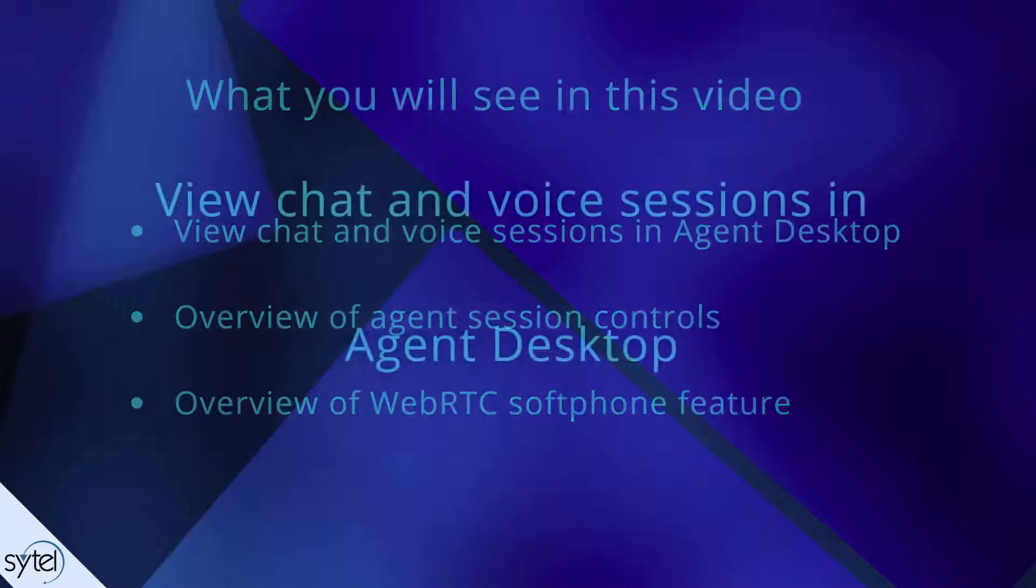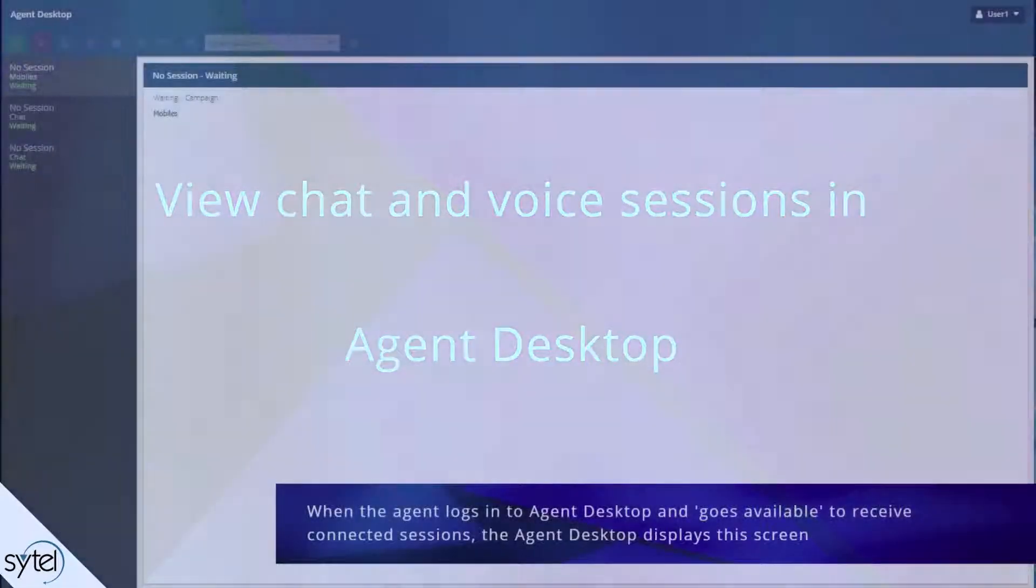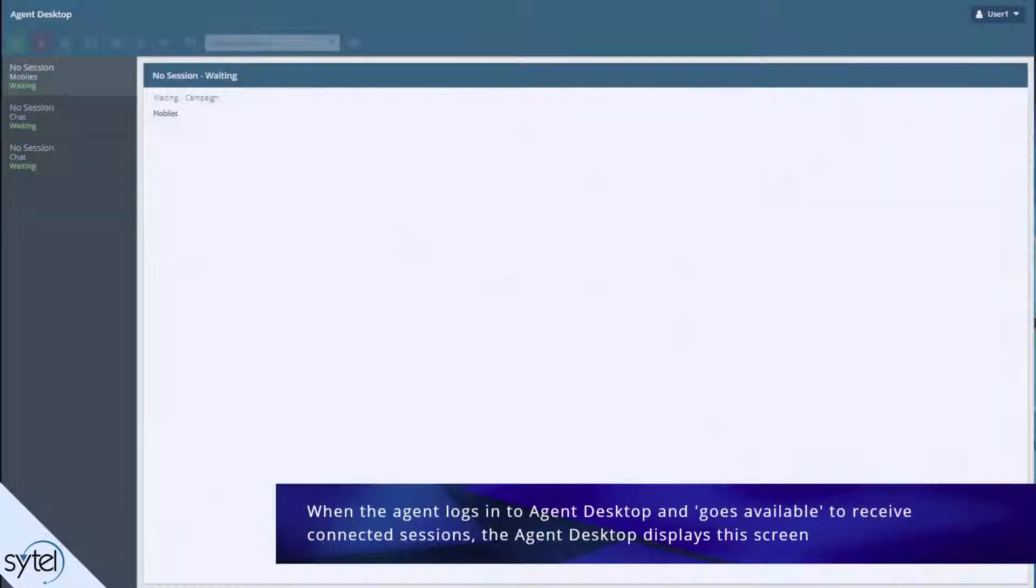Let's start by looking at how chat and voice sessions are displayed in Agent Desktop. When the agent logs into Agent Desktop, he will be presented with a screen that looks like this.